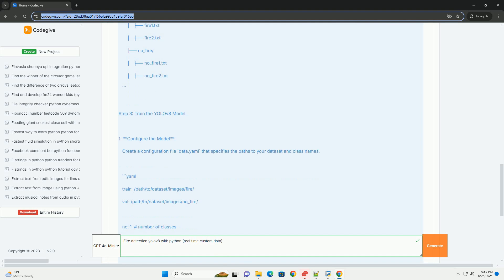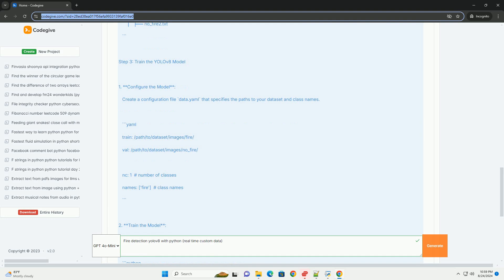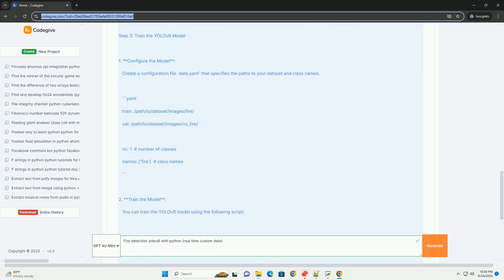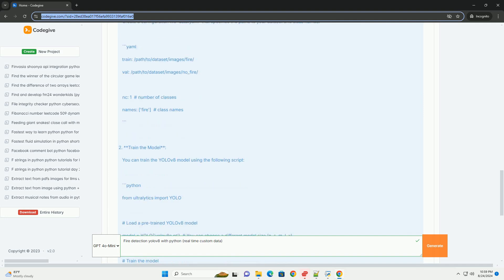Step 4: Real-time fire detection. Load the YOLOV8 model. After training, load your model and use it for inference. Set up real-time detection. Use OpenCV to capture video from your webcam or a video file.